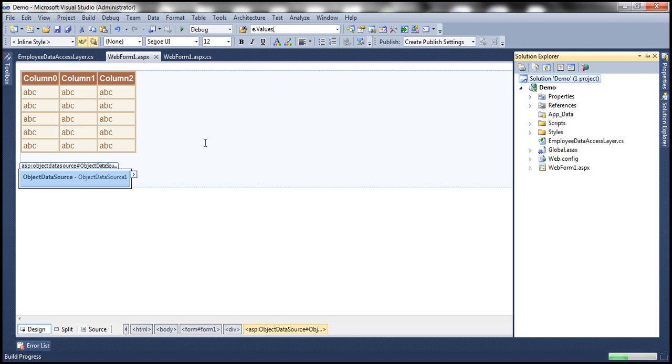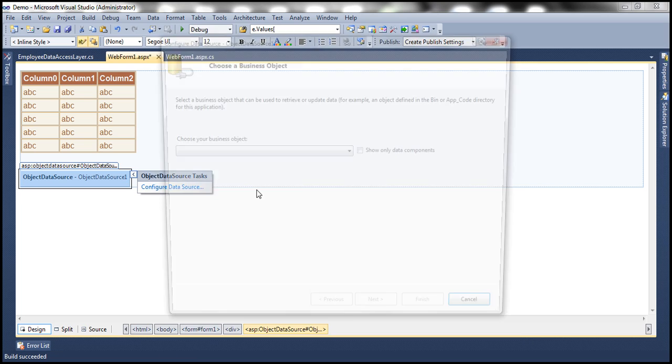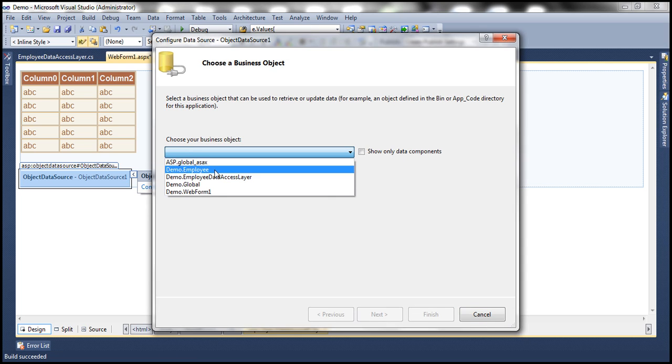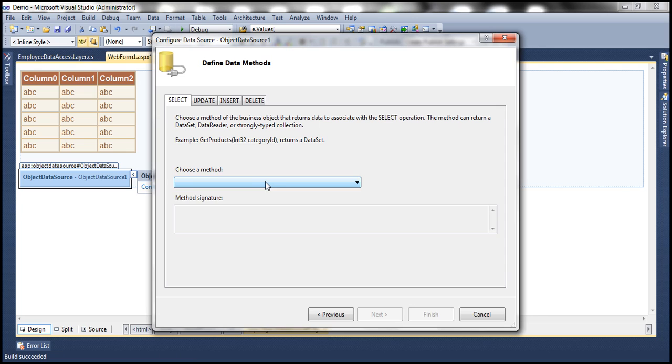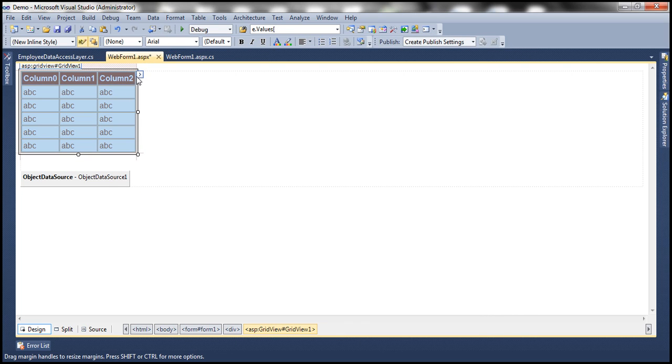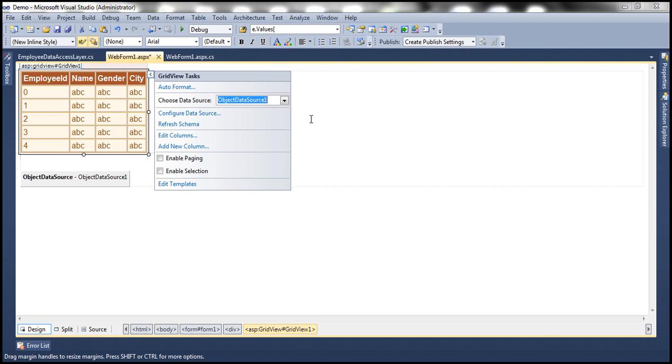Now let's go ahead and configure this object data source control. Let's choose our business object, which is going to be employee data access layer. And then within that, we have got this method, get all employees, finish that. Now let's associate this object data source control with our grid view control.